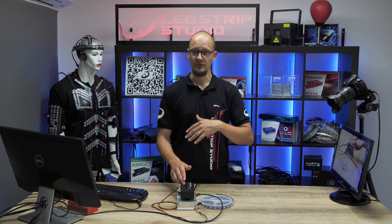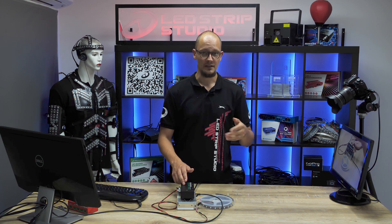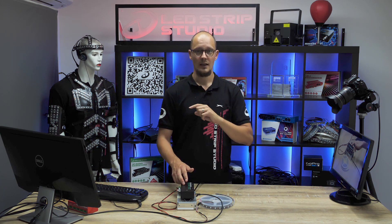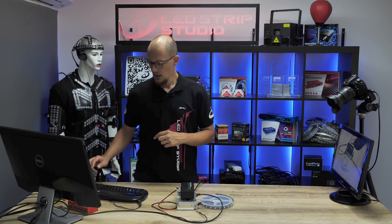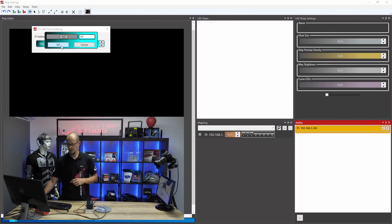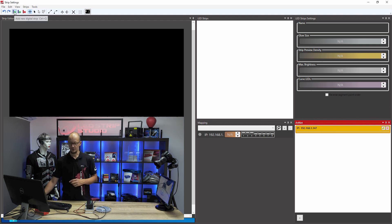Type in the IP address of the device. Today we are working with an SPI matrix, which is an ArtNet to SPI converter. By default, all our devices have 147 at the end of the IP address, so type in 147 for this scenario. Close the window and click on 'Add New Digital Strip.'